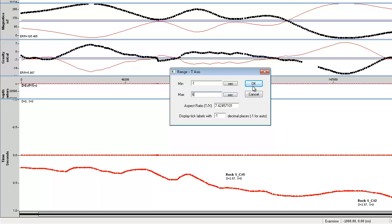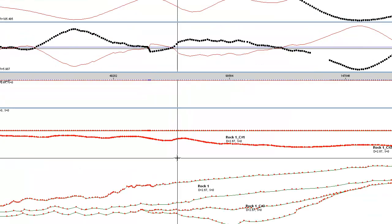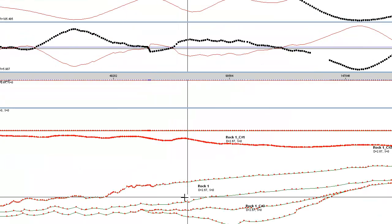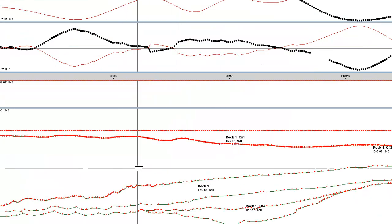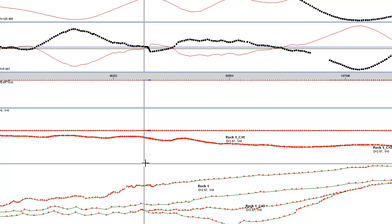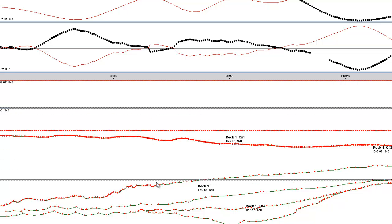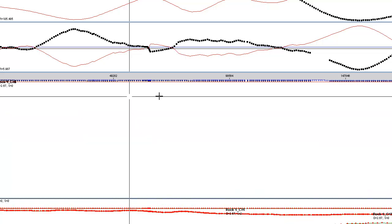Now that I've got my digitized horizons based on my seismic data, I can easily convert to a depth section by right clicking and selecting convert time to depth surfaces. What this will actually do is convert my section from the time window into a depth window that I've got here.